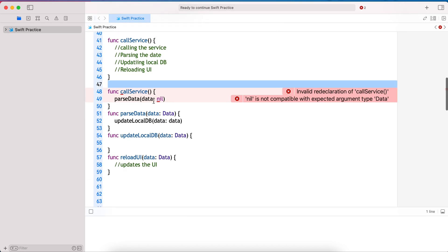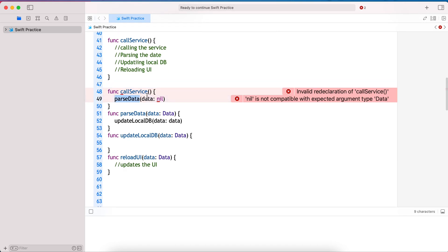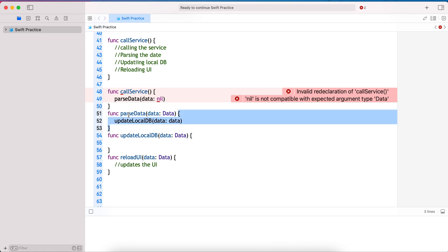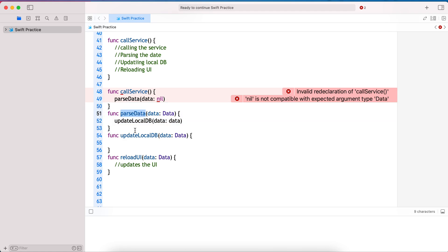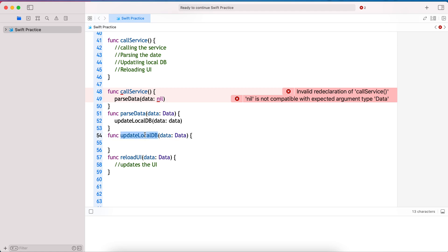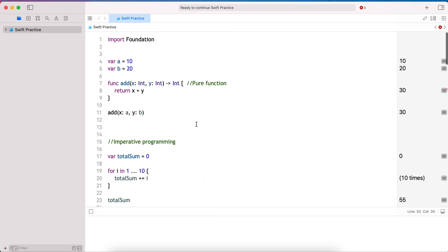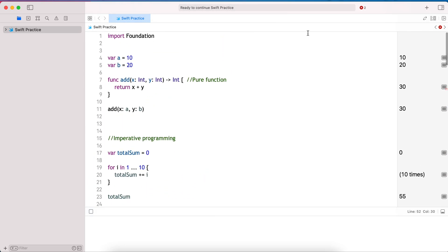Here we are saying what to do instead of how to do it — you need to parse it, update local DB, update the UI. I hope this video is useful. Thank you.